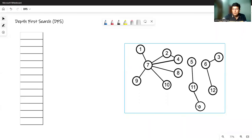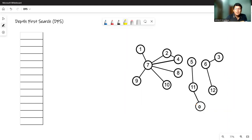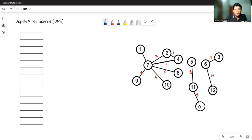Let's take an example where a graph is given to us and we are forming the adjacency list of this graph. We are representing the edges of the graph. The edges have been numbered: edge 1 is 1 to 7, edge 2, edge 3, and so on up to edge 11. According to each edge, we will be forming the adjacency list.